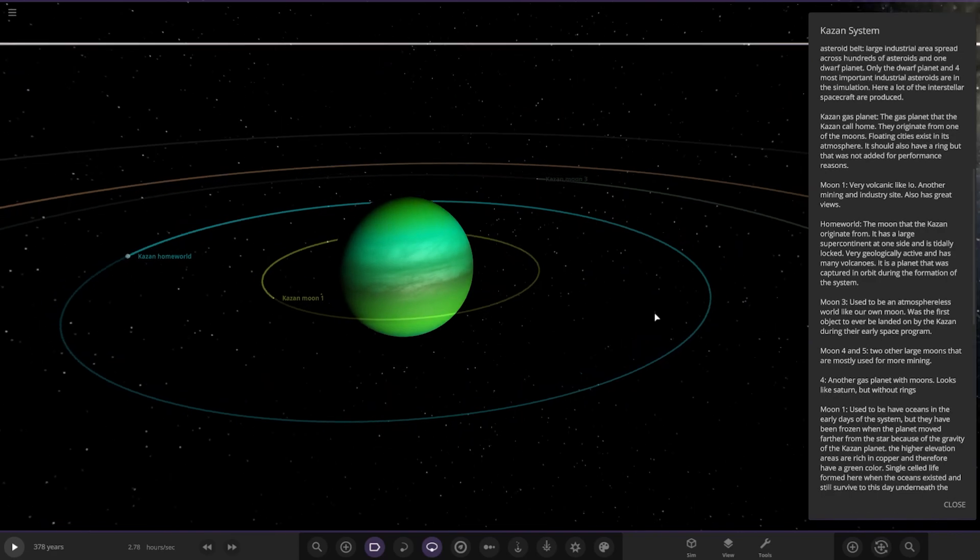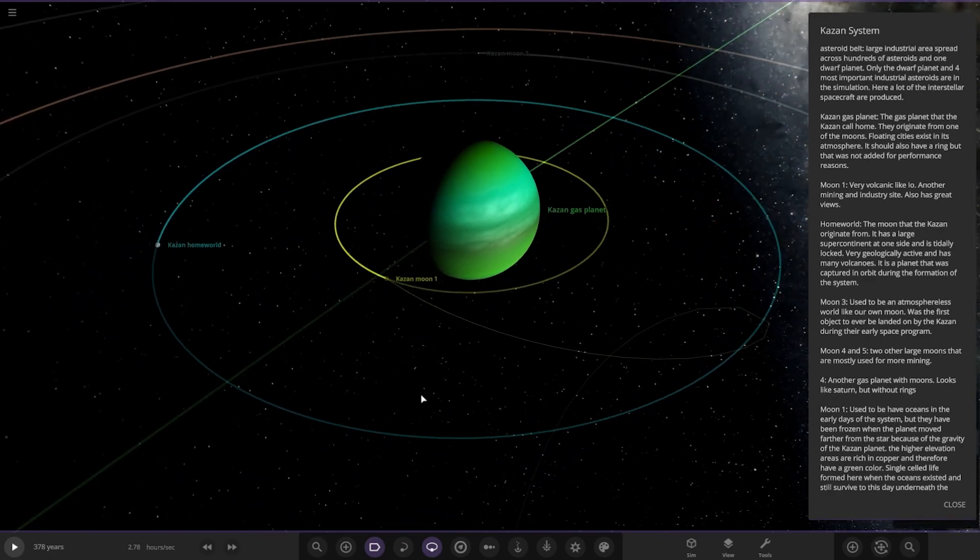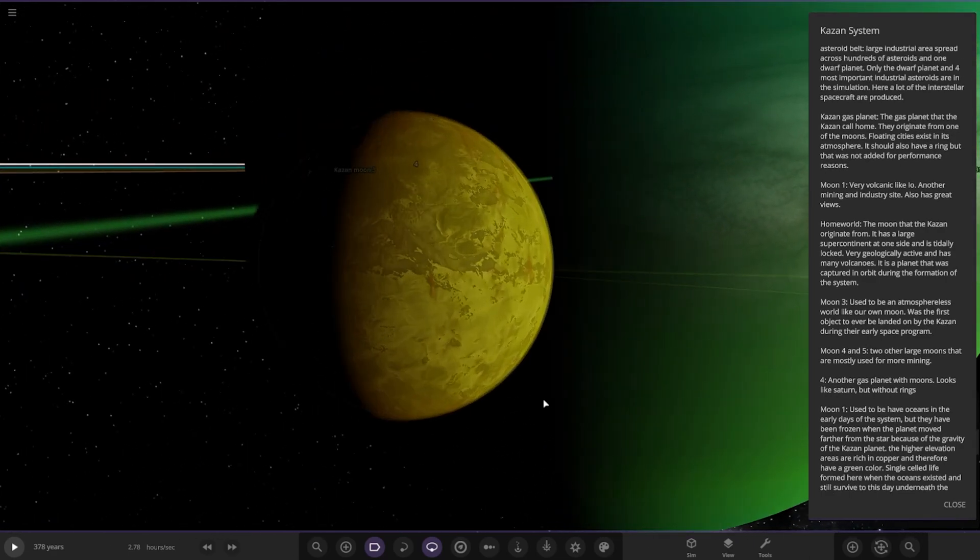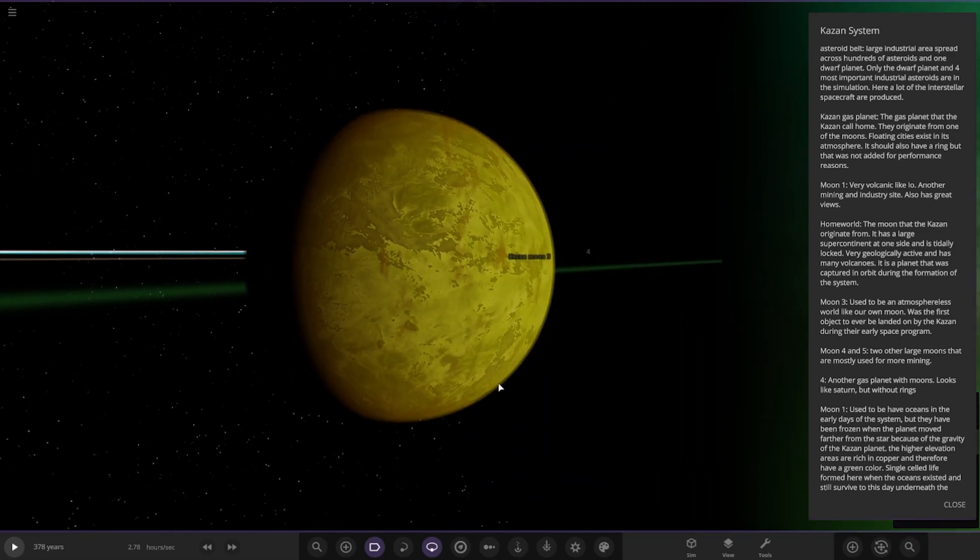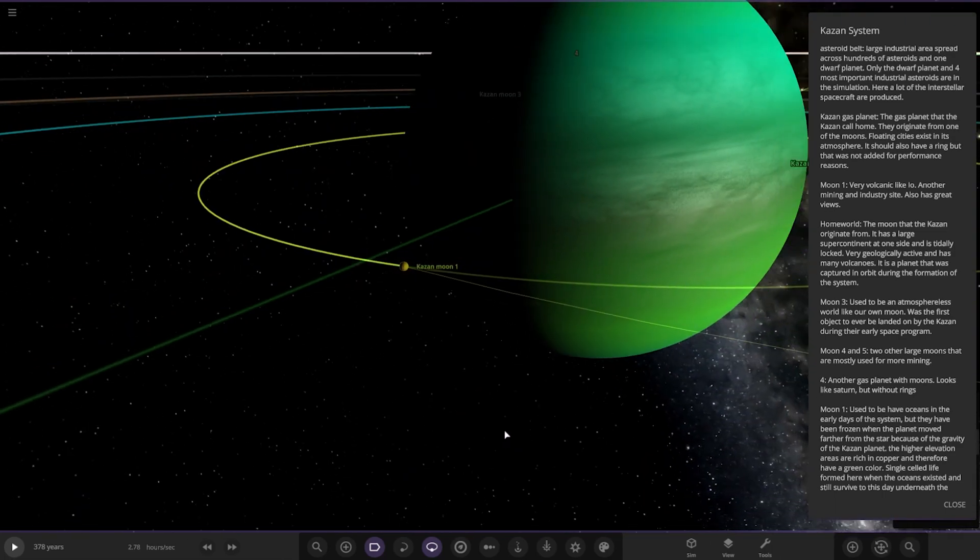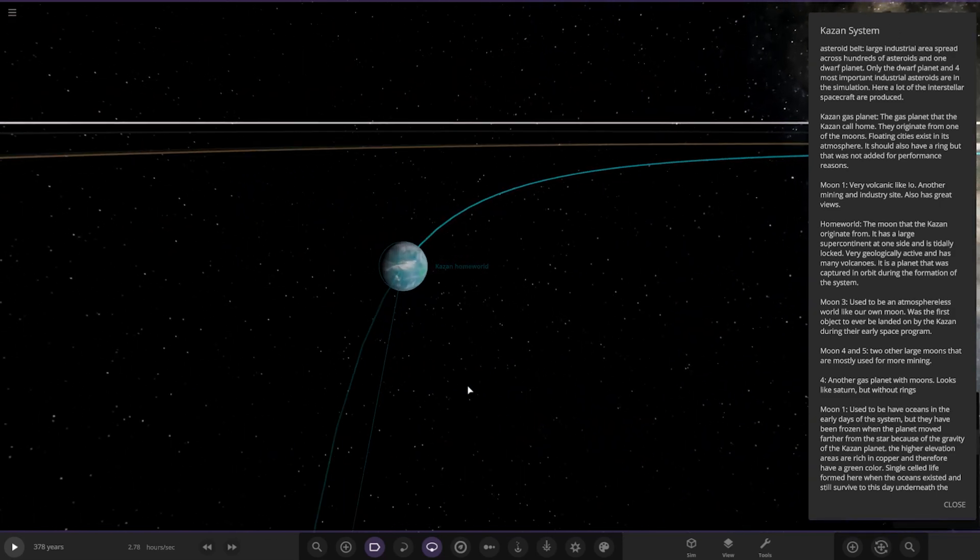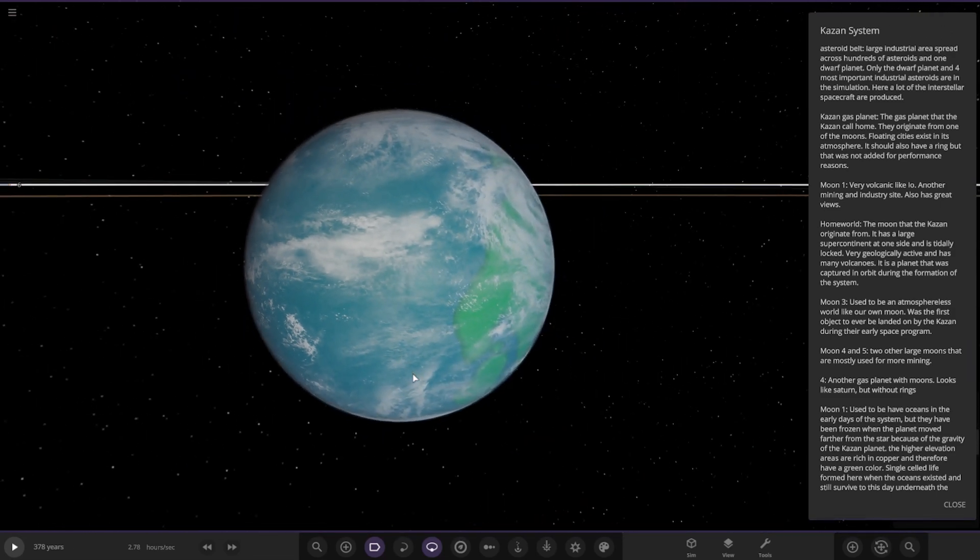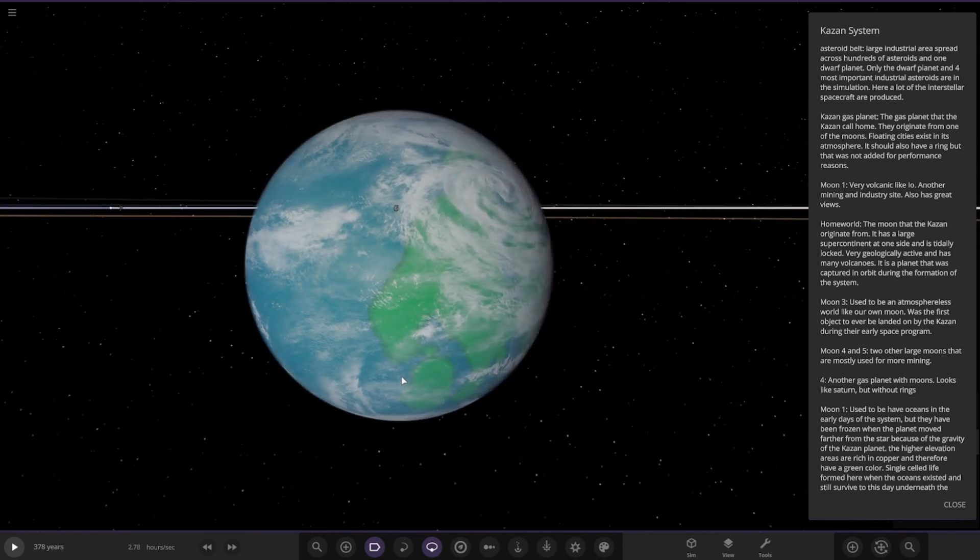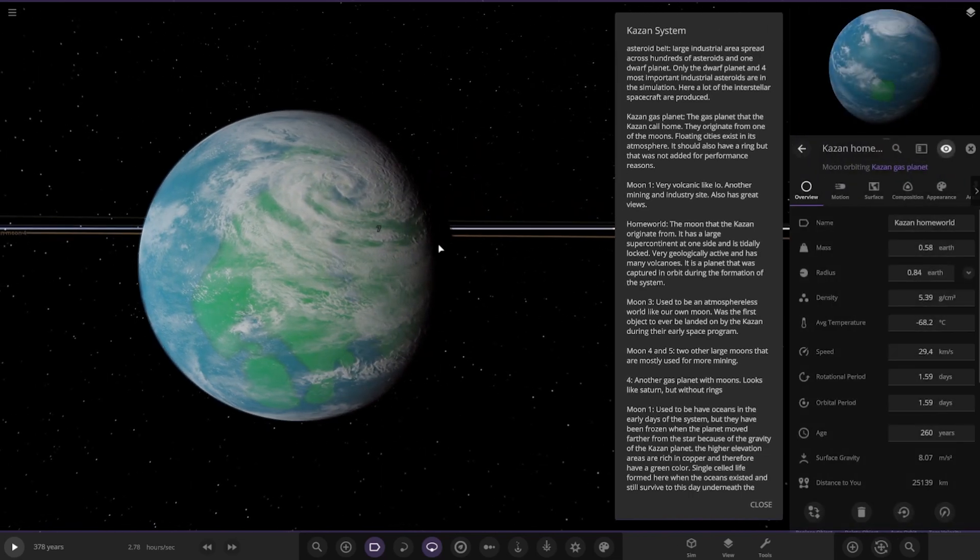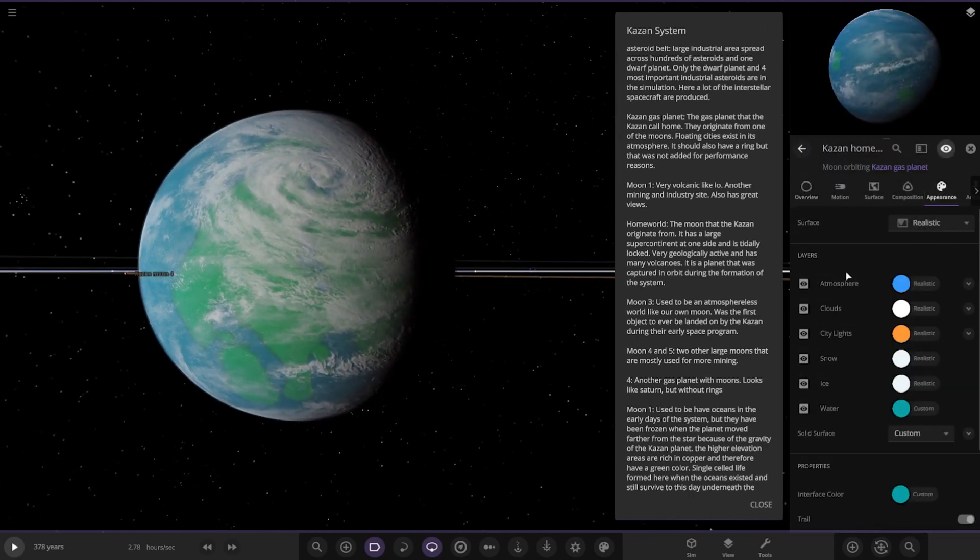So yeah, the Kazan gas giant. We've got Moon 1, very volcanic like Io. So there it is there, also has great views. Then we have the homeworld. The moon that Kazan originate from. It has a large super continent on one side and it's tidally locked, very geologically active, and has many volcanoes. It is a planet that was captured during the formation of the system. So there it is there. I like the one continent thing, that is quite cool.